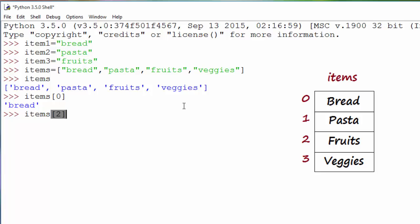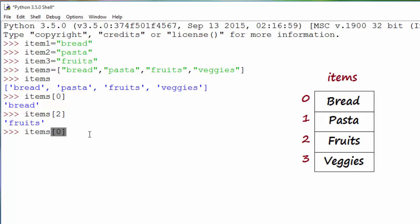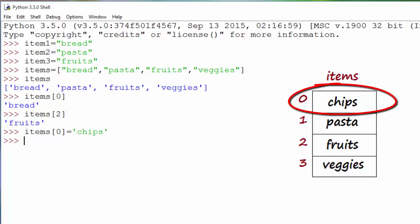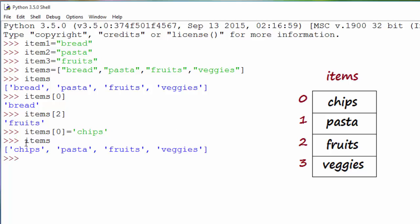Now let's say I made a list, I'm about to go to the grocery store, and I change my mind — instead of bread I want to buy chips. To modify the list, I say items[0] equals chips. What we just did is at the zero index location we placed chips instead of bread. Now if you print items, you'll notice the first item changed from bread to chips. That's how you change the value of an individual element within a list.